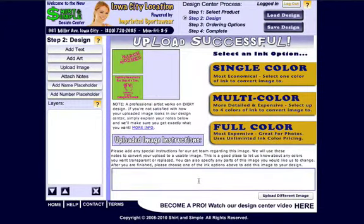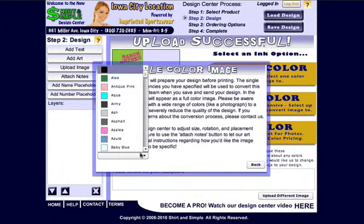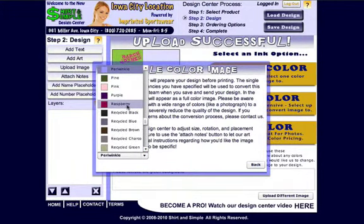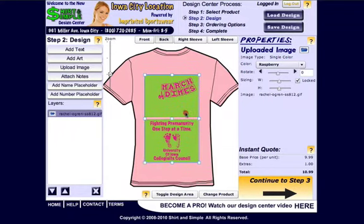So if we save and send our design to our art team, they'll receive these instructions with this uploaded image. In this case, I'm going to say 'please remove the green background.' When they get this, they'll know to remove the green background from this uploaded image. So there's the first two ways.